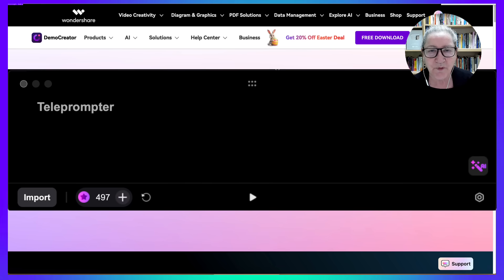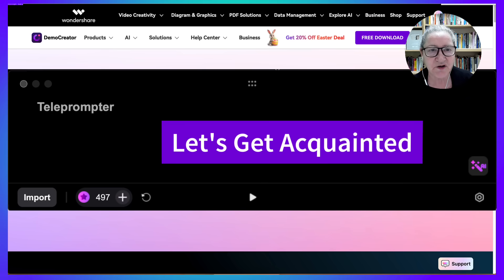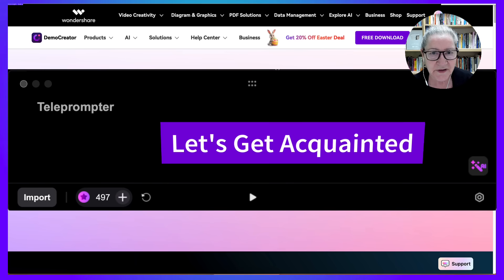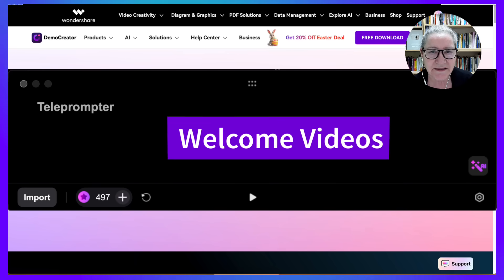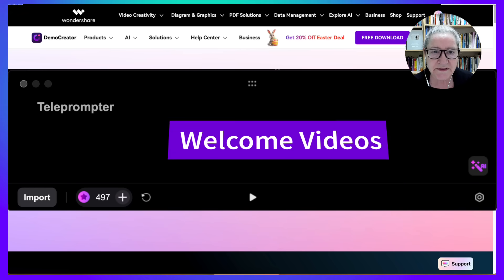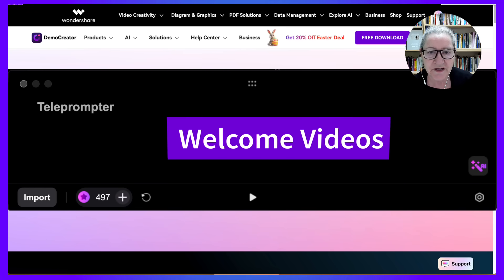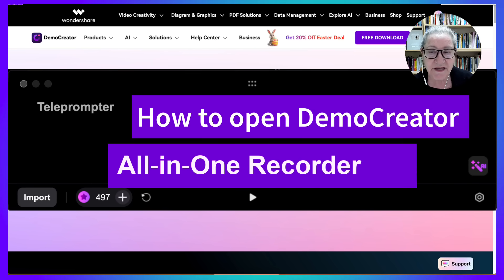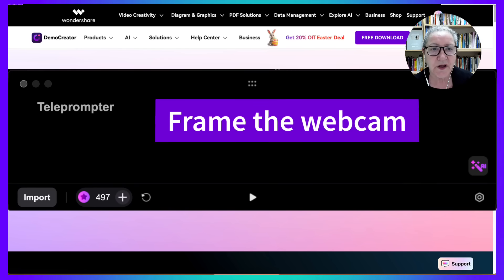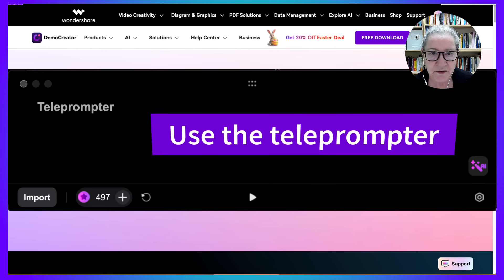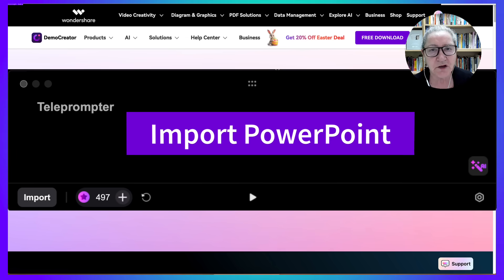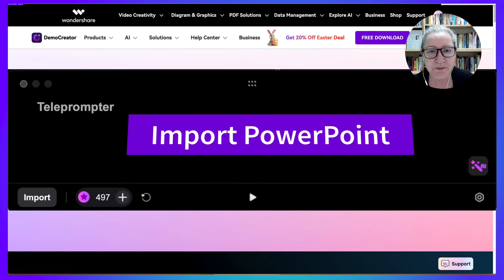The second video is a Let's Get Acquainted introduction. Before we dive into content, I post a one-to-two-minute welcome video and ask students to do the same and introduce themselves. I show them how to open Demo Creator, all-in-one recorder, frame the webcam, use the teleprompter for smooth delivery, and import PowerPoint presentations or other media.